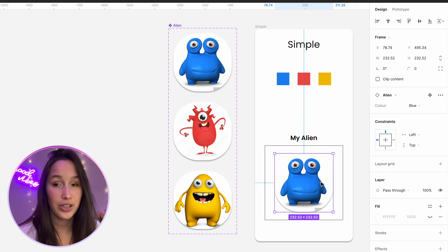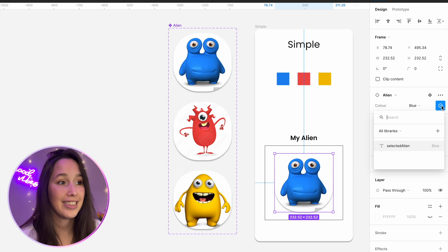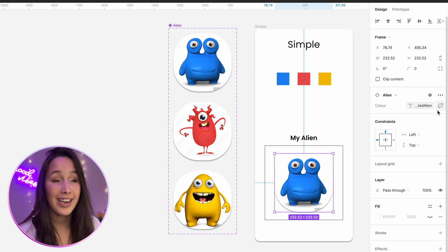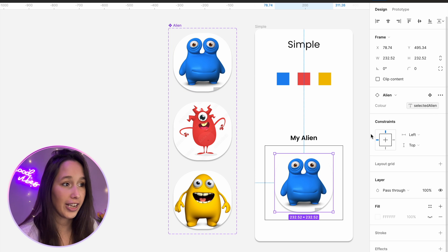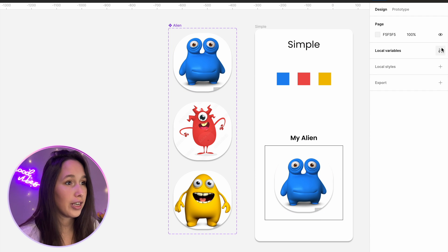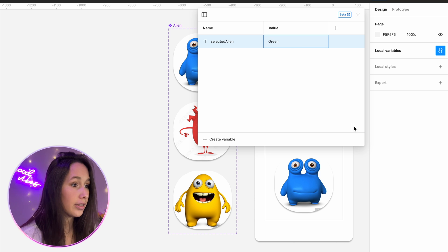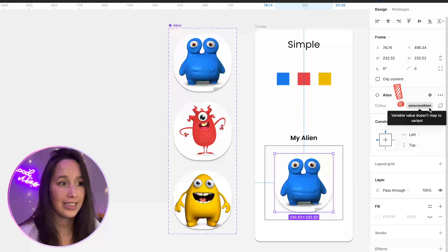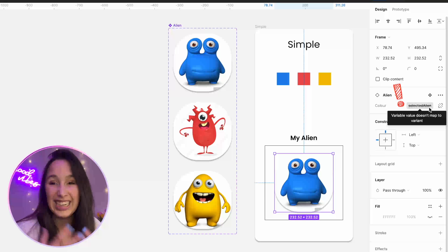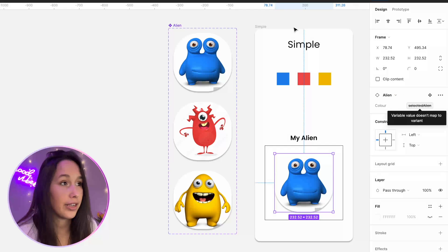So it's always going to select the blue one. If I go into my instance, I can already show you that I can assign the variable 'blue' to that. Now because it's finding a variable called 'blue', it's going to be fine. If, for example, I wrote something else in here — like 'green' — then when I assign it, it's going to tell me that the variable value doesn't map to any of the variants.